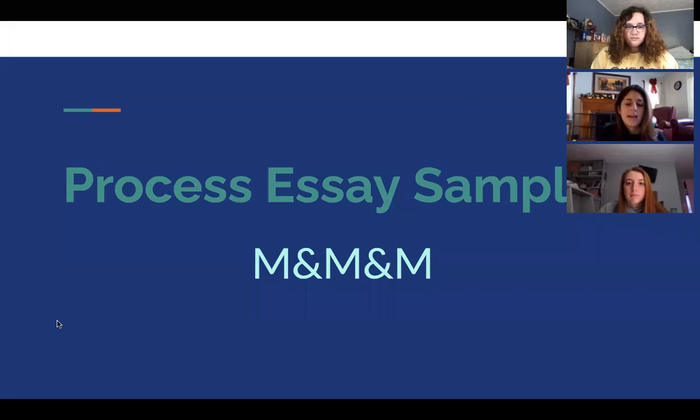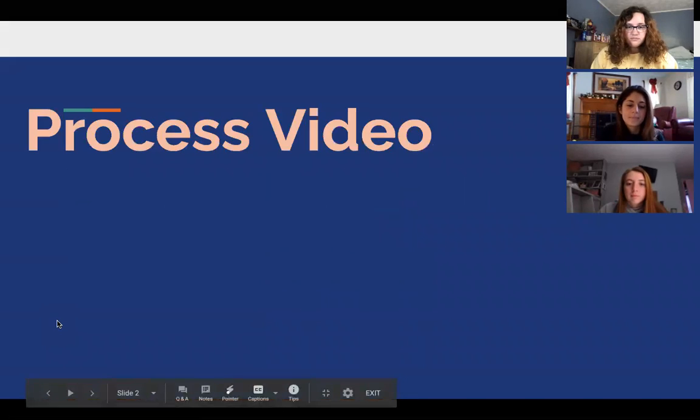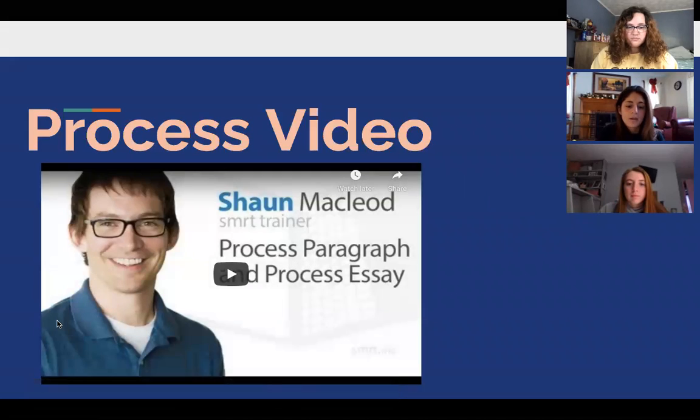We will process a sample essay by M&M&M. To begin, we have a video reviewing process analysis and the important components of it.